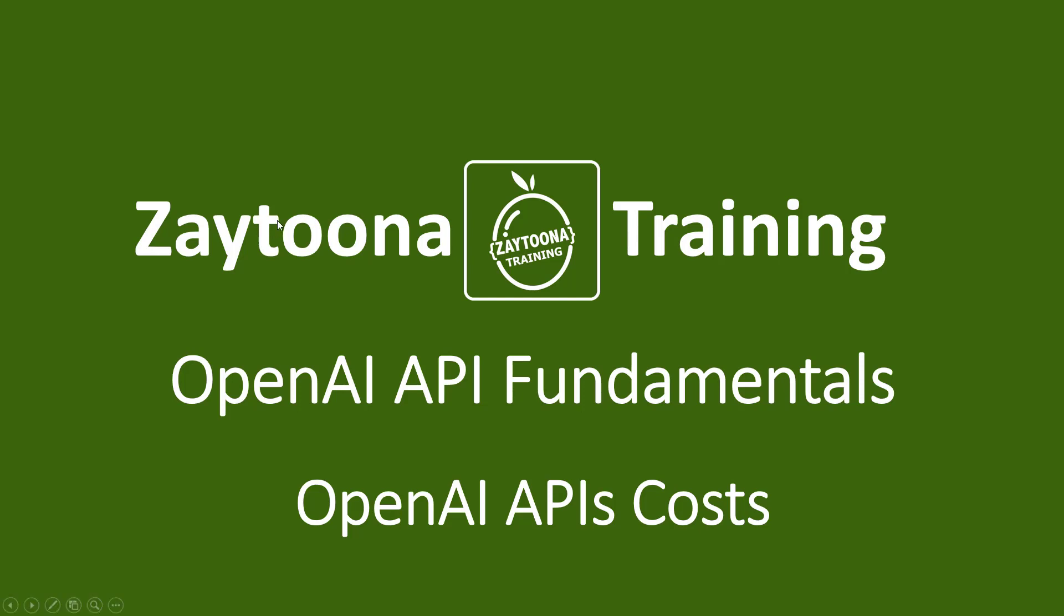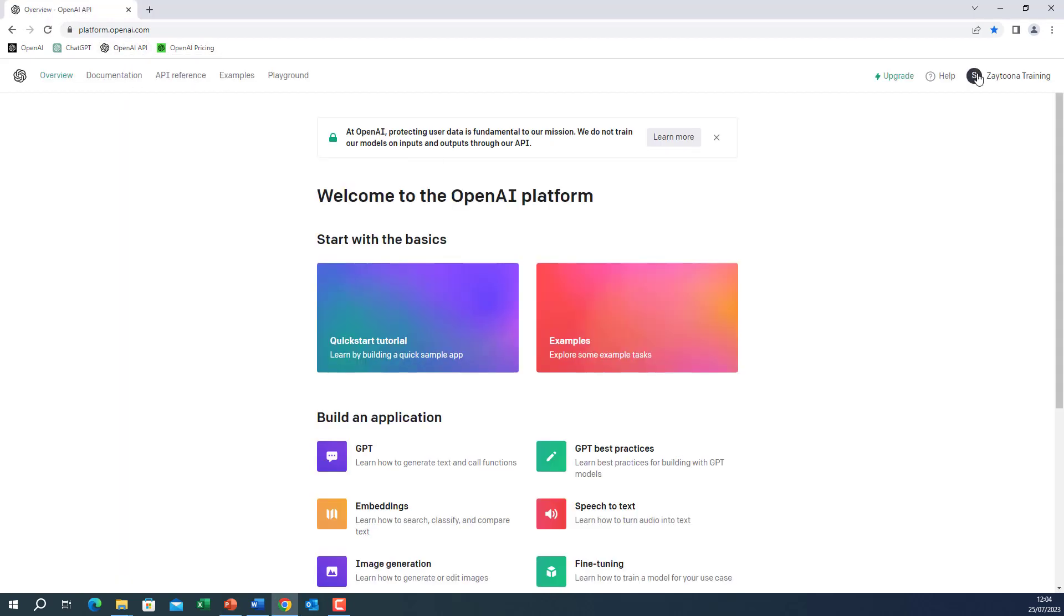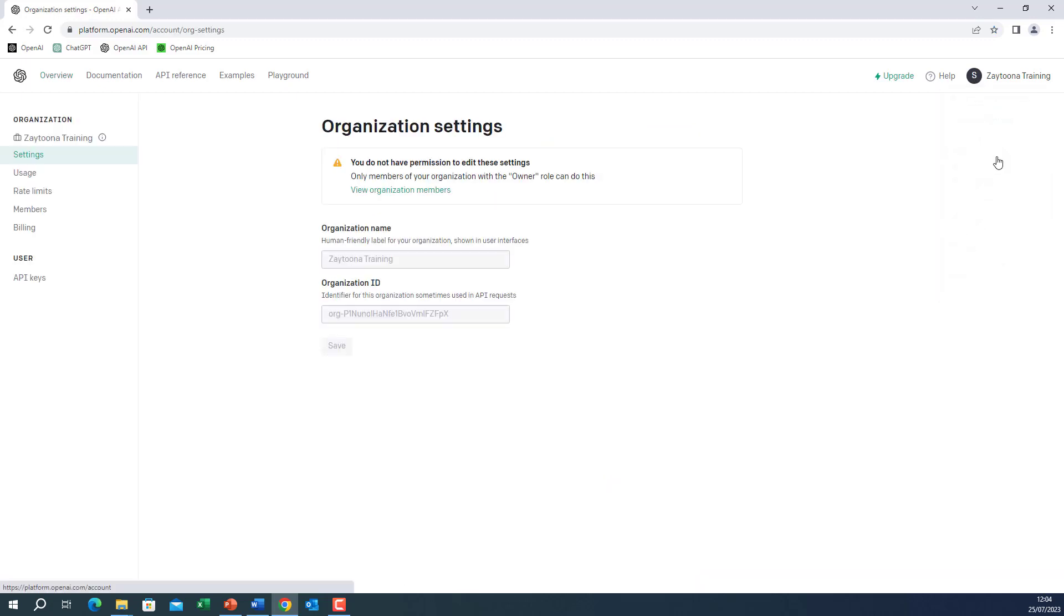Let's go now to our account. So if you go to the platform, platform.openai.com. If you are logged in, click on your account, manage account. There are a couple of things you need to care about.